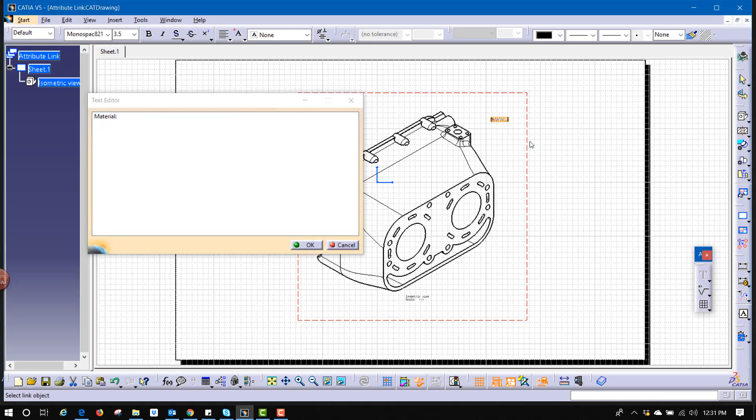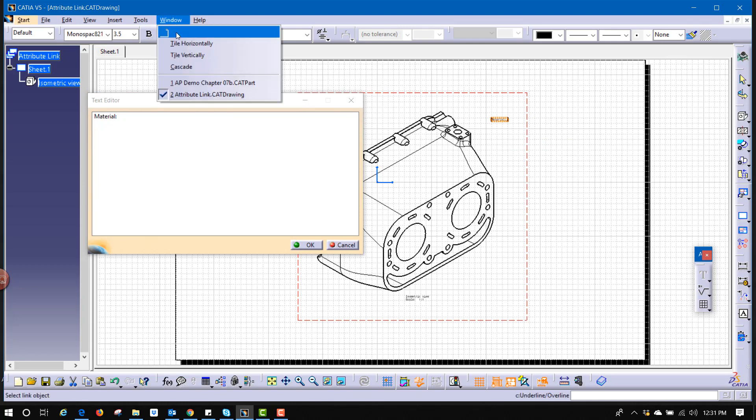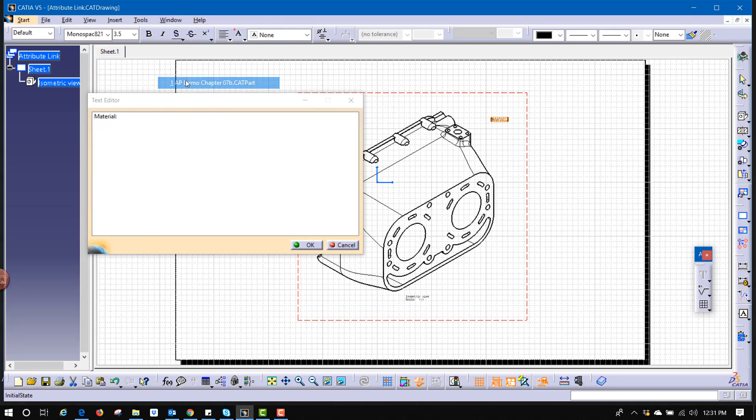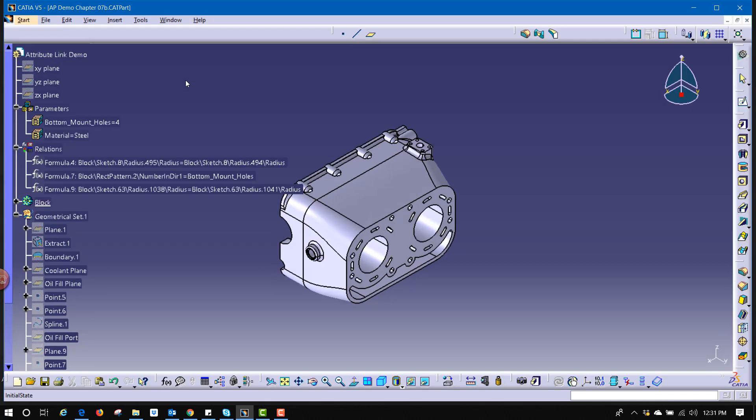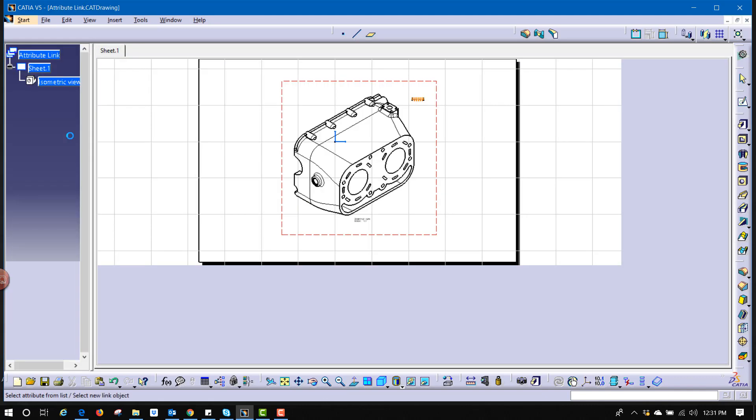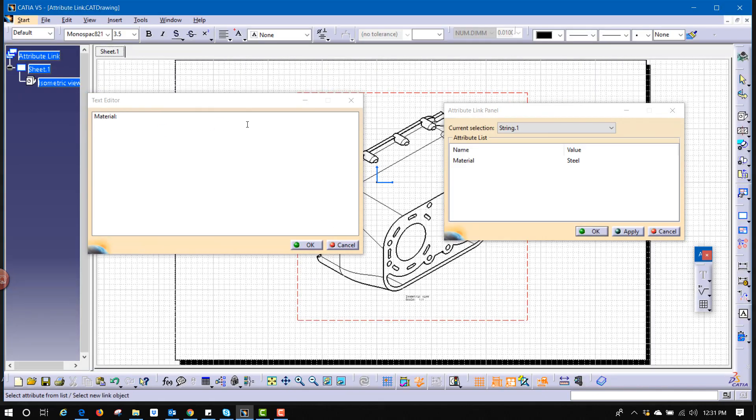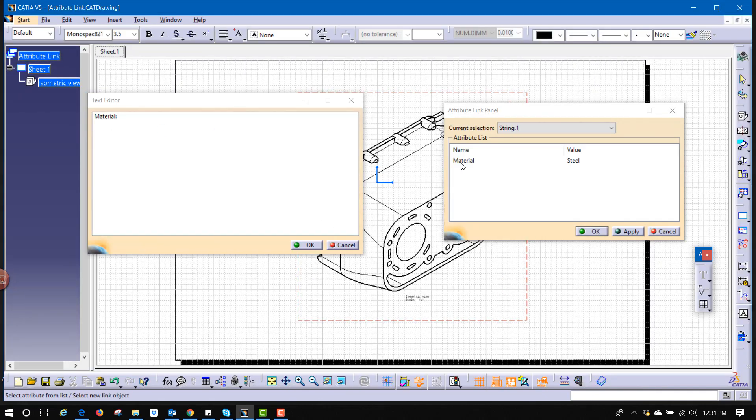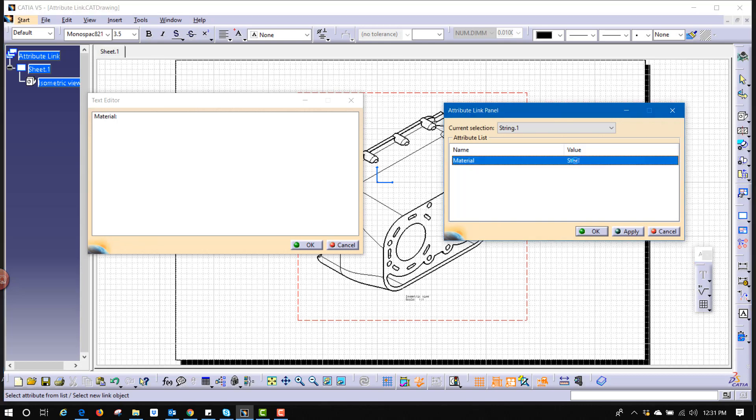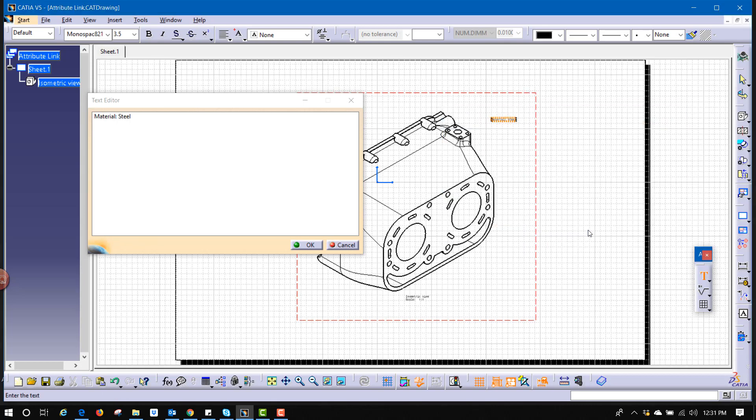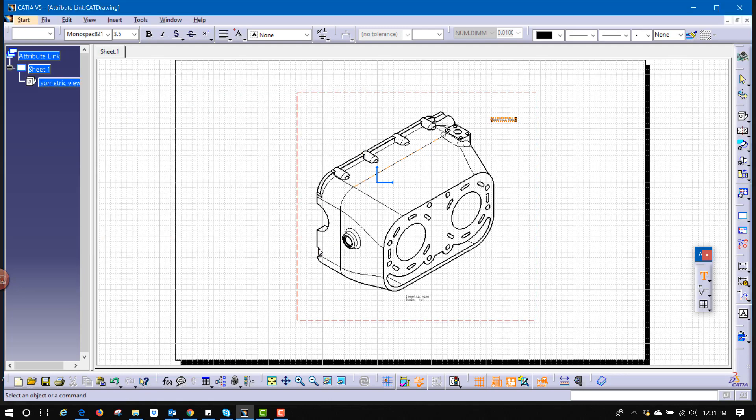Now it's waiting for me to select what object I'm trying to link to this drawing. By going back to the original part, I can select on this parameter that I created for material. It allows me to see that material was set to steel, hit OK, and it now writes out steel on that sheet of paper. I'm also going to hit OK there.